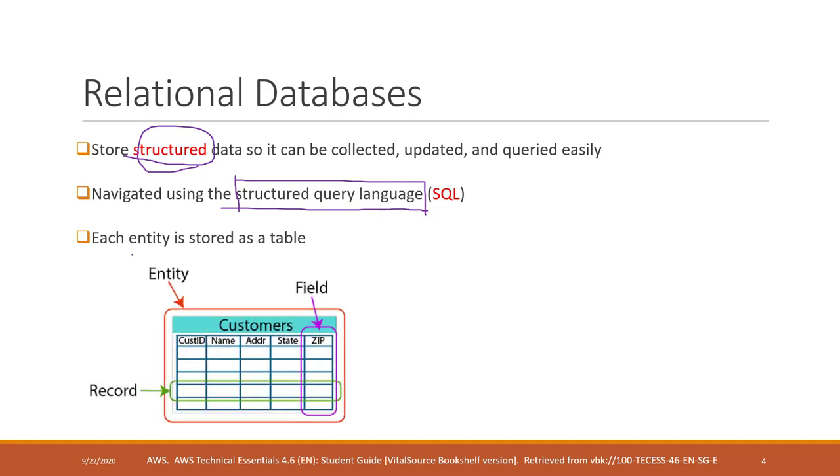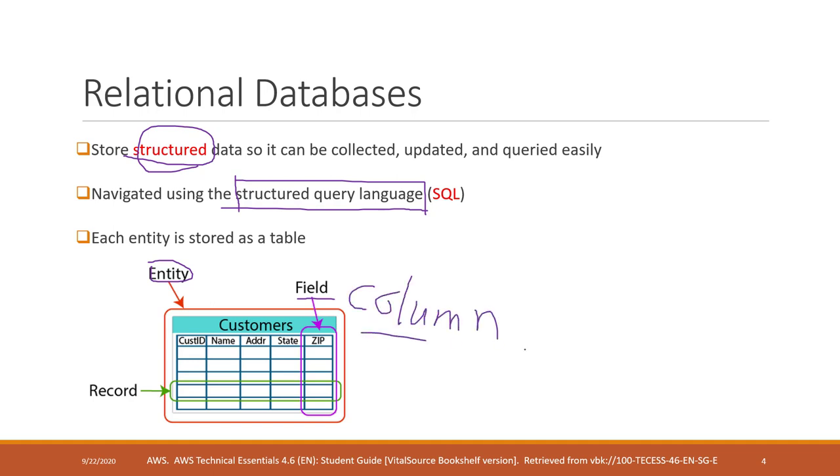What entities means is one type of object that we are interested in. For example, if we're talking about customers. Customers have fields or sometimes we call them columns. A field or column organizes the same type of feature or attribute of one entity. Like the zip code is one field. State is another field. Address, name, etc.